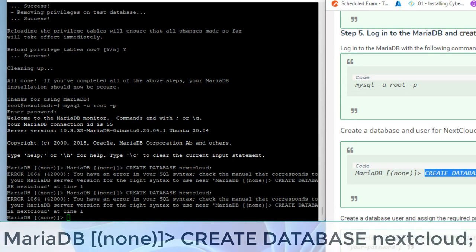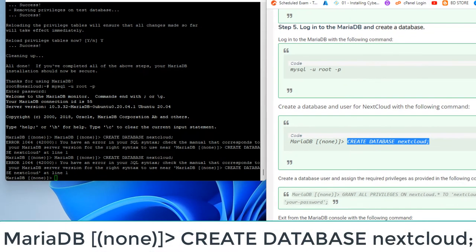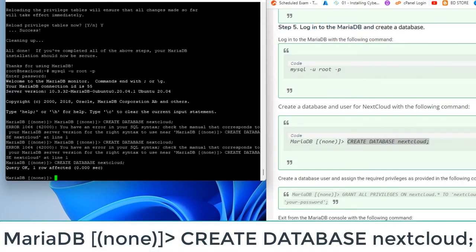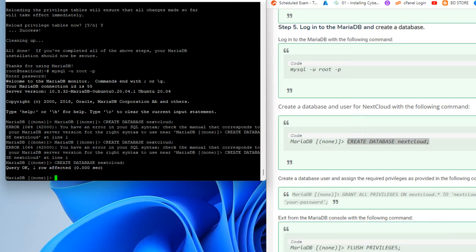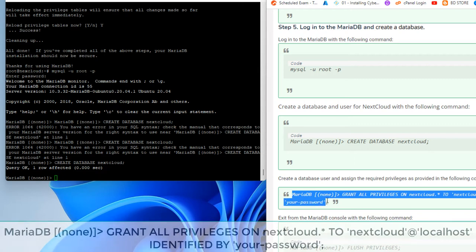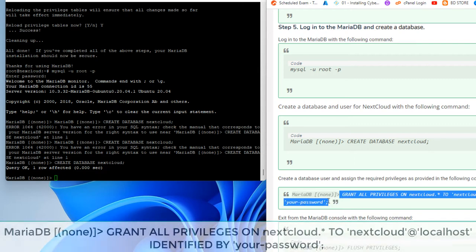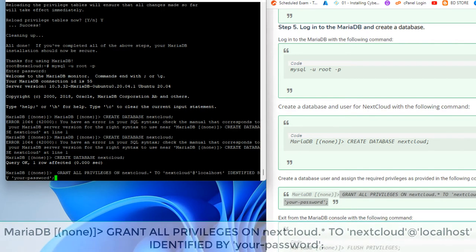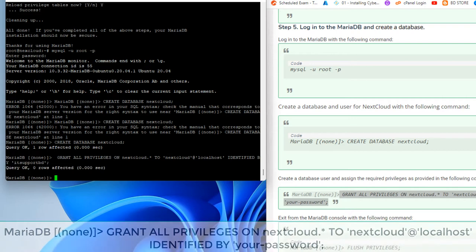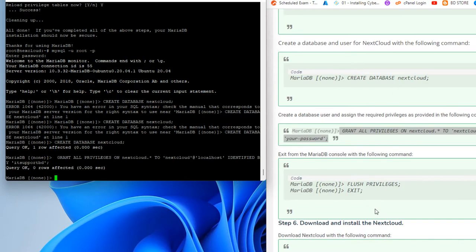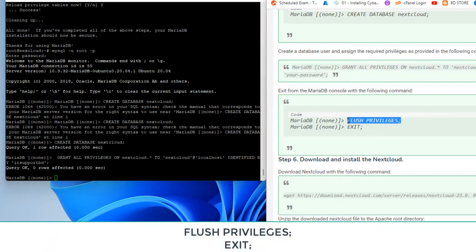Create a database and user for Nextcloud with the following command. Create a database user and assign the required privileges as provided in the following command. Exit from the MariaDB console with the following command.